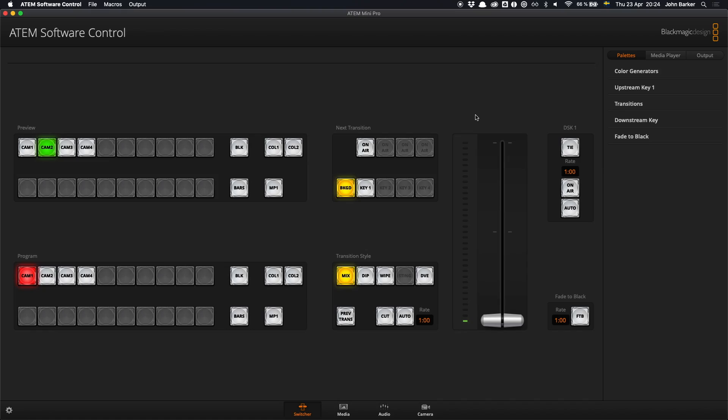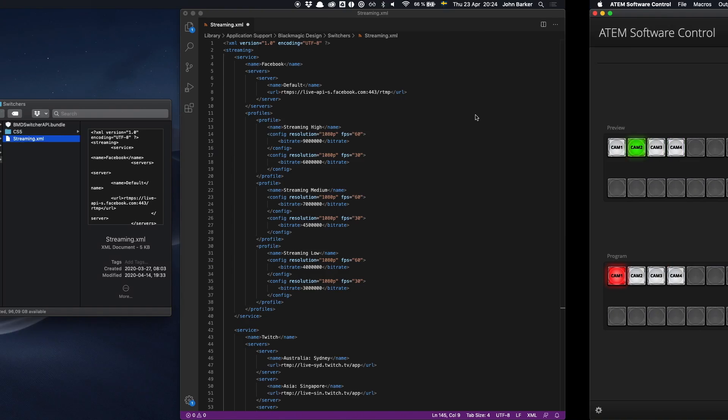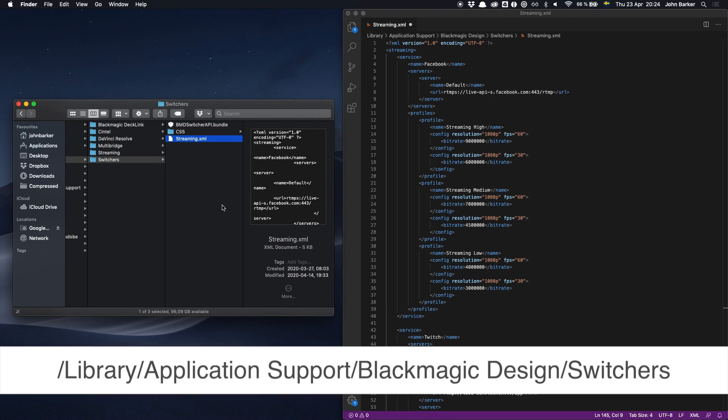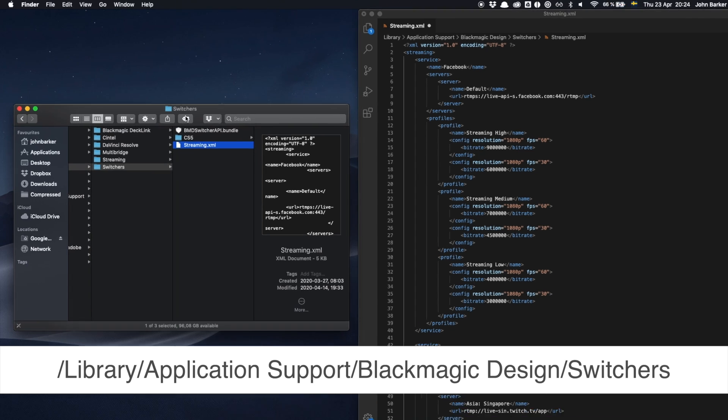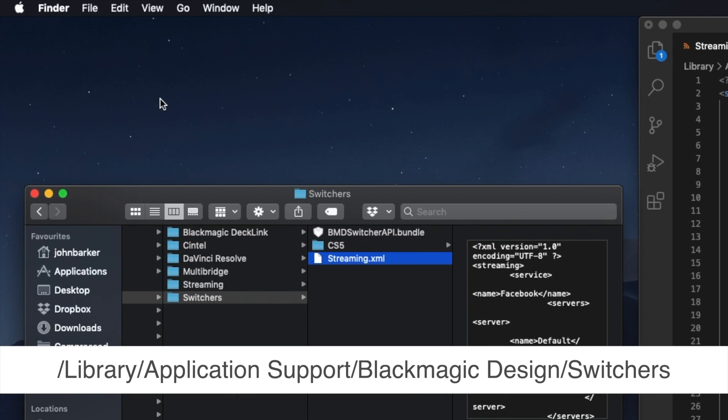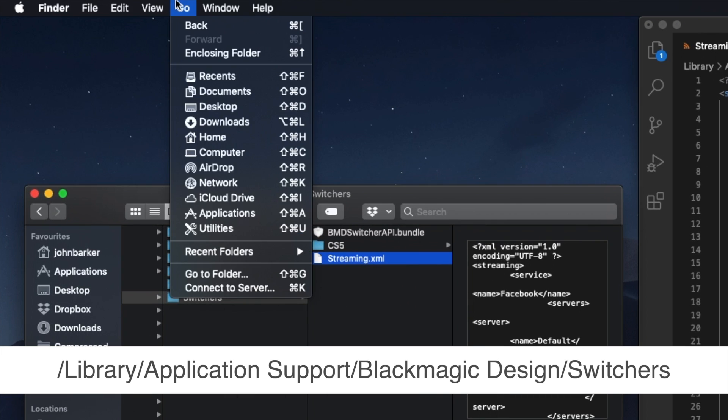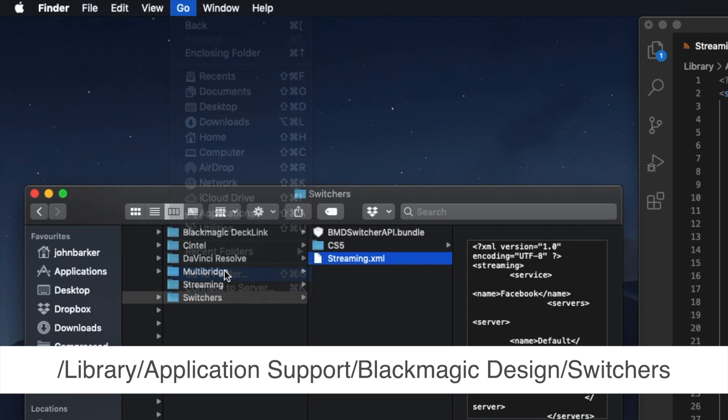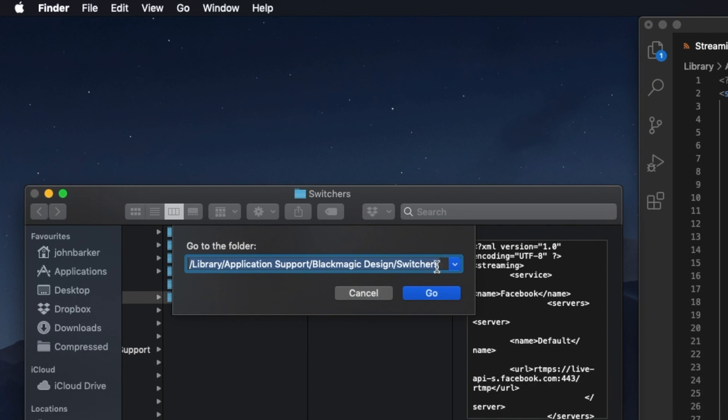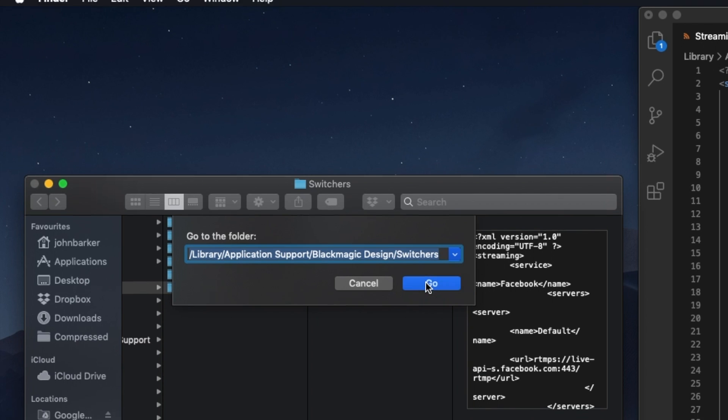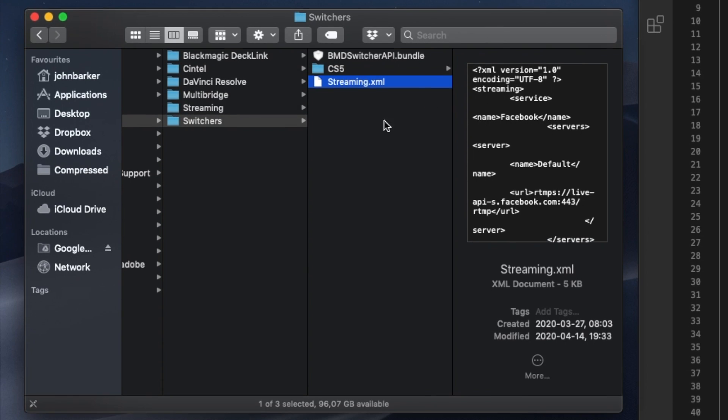Now first up you're going to want to navigate and find the streaming.xml file. On macOS you'll find the location right below in this video. The easiest way to find that is to open a finder window, go to go, go to folder and then paste that destination in there and hit go and you'll find the streaming.xml file.